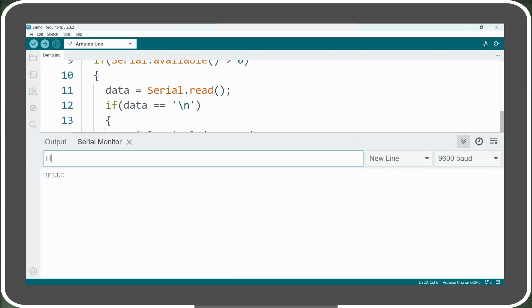Similarly, we can send multiple words like hello world, and the entire phrase will be displayed correctly.